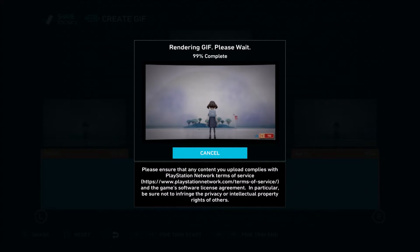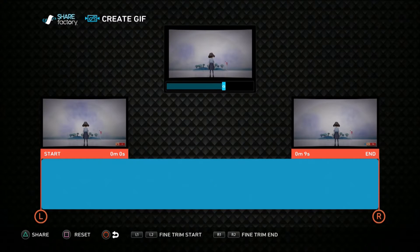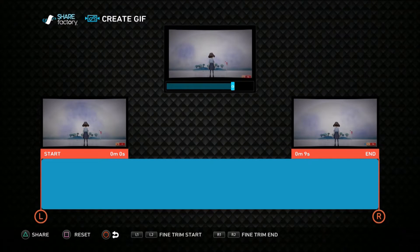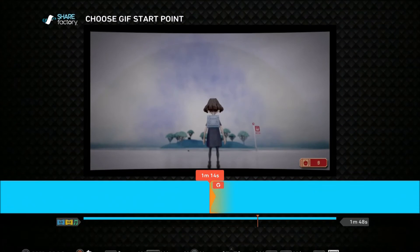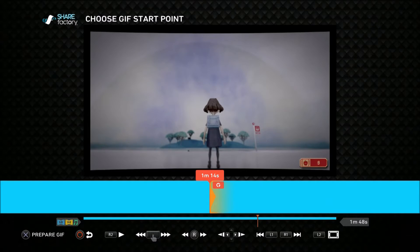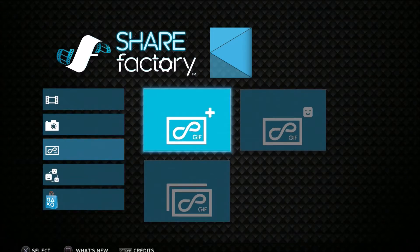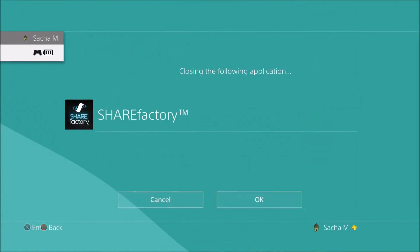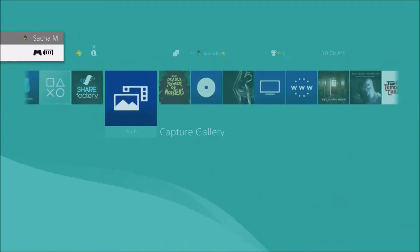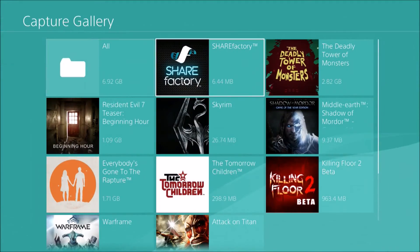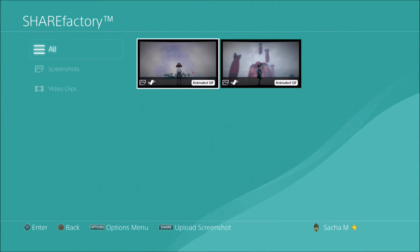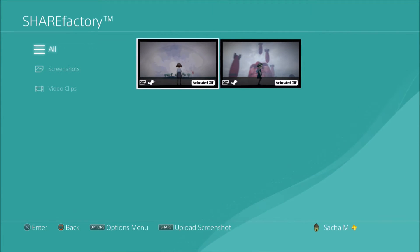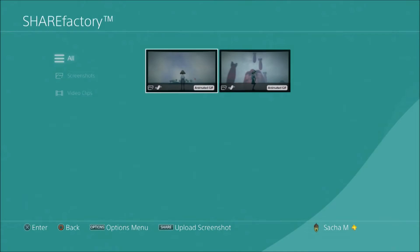It's making my GIF now, and you can share it but it saves to your capture gallery. So yes, I'm gonna exit. Capture gallery, so there you go, there's your GIF. It's obviously very tiny, but that's it. That's how you make a GIF.